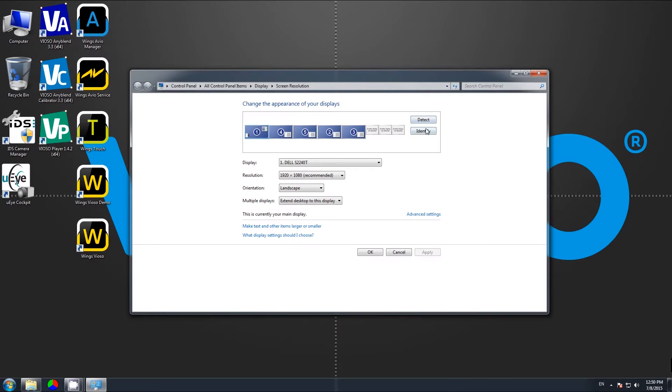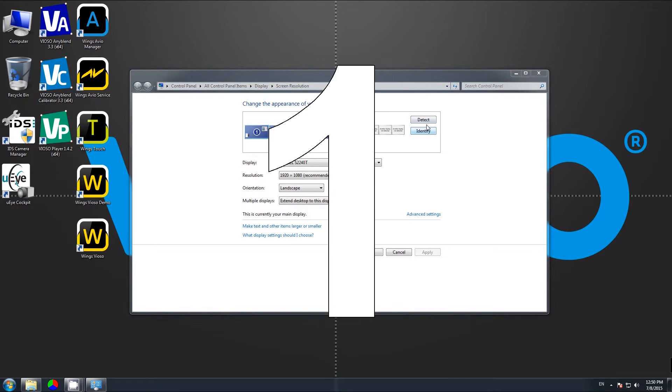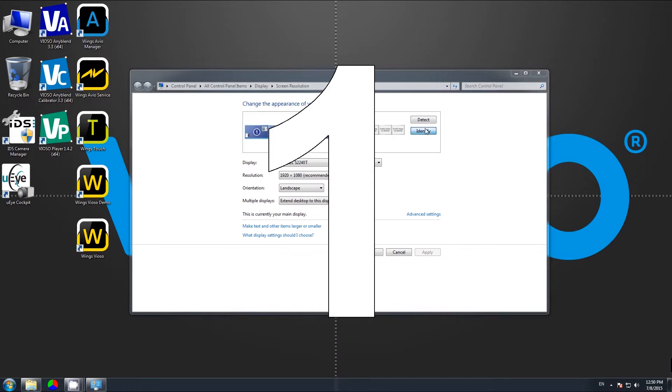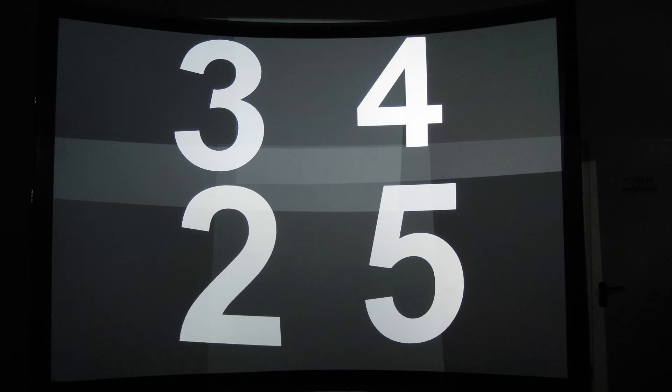What we have in screen resolution is one, two, three, four, five distinct displays. One is the monitor, and three to five are the projectors.